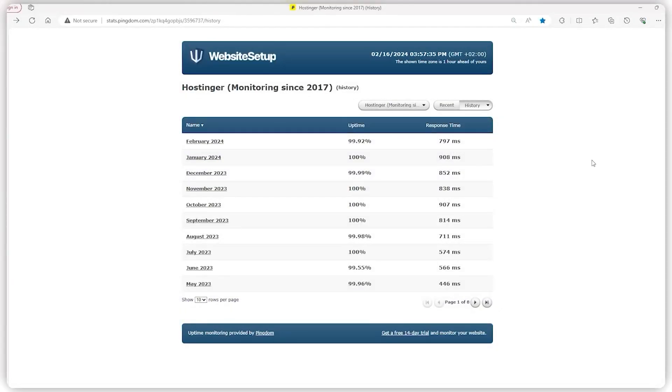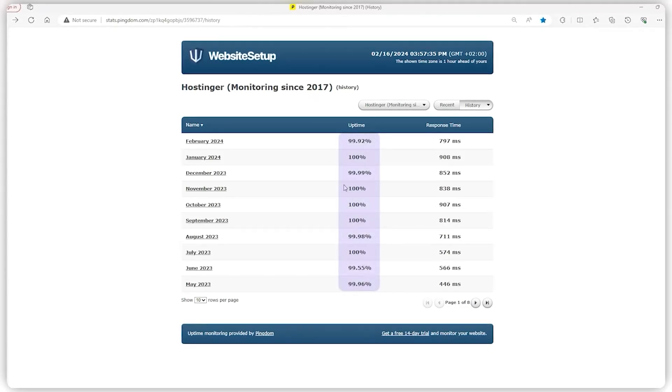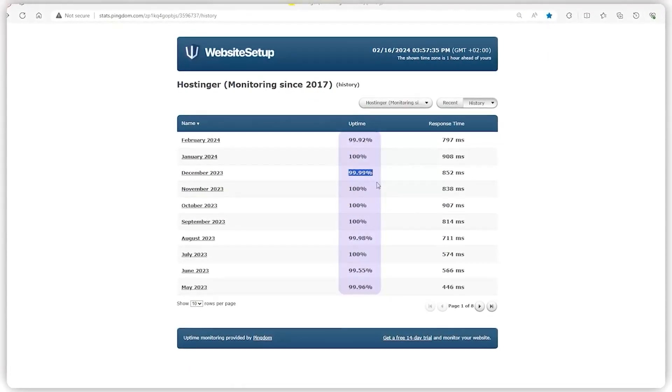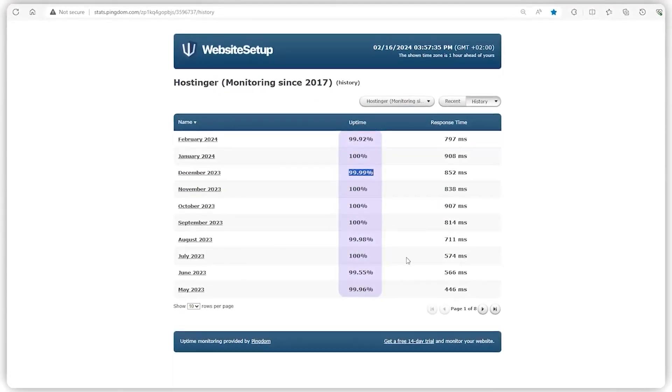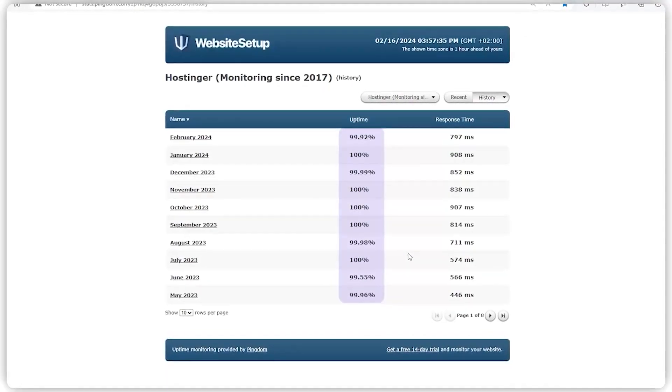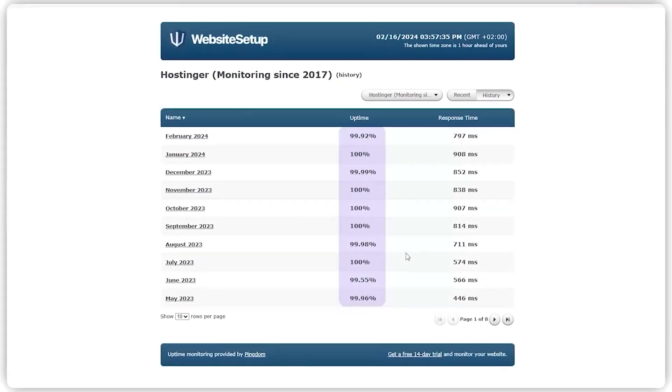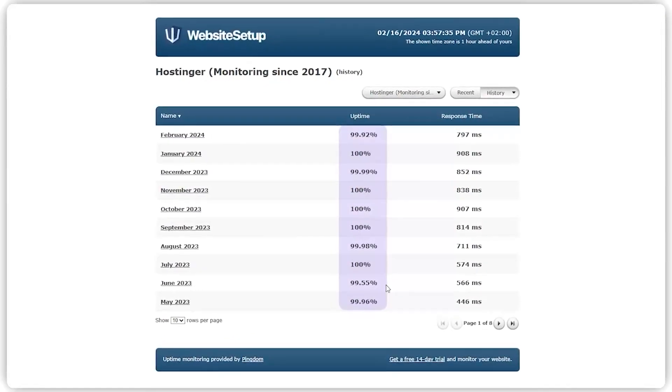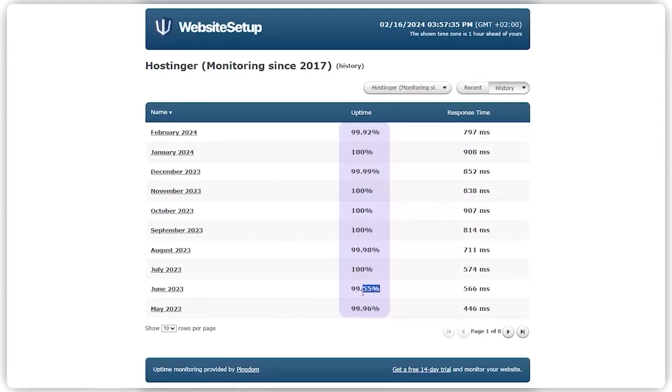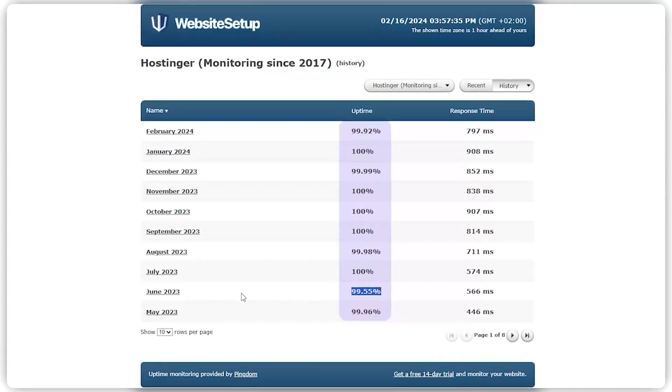But don't just take my word for it. Over the past 10 months, Hostinger boasted an average uptime of 99.99%. And considering a solid uptime benchmark is around 99.91%, Hostinger's track record is nothing short of stellar since it only dipped below that once.